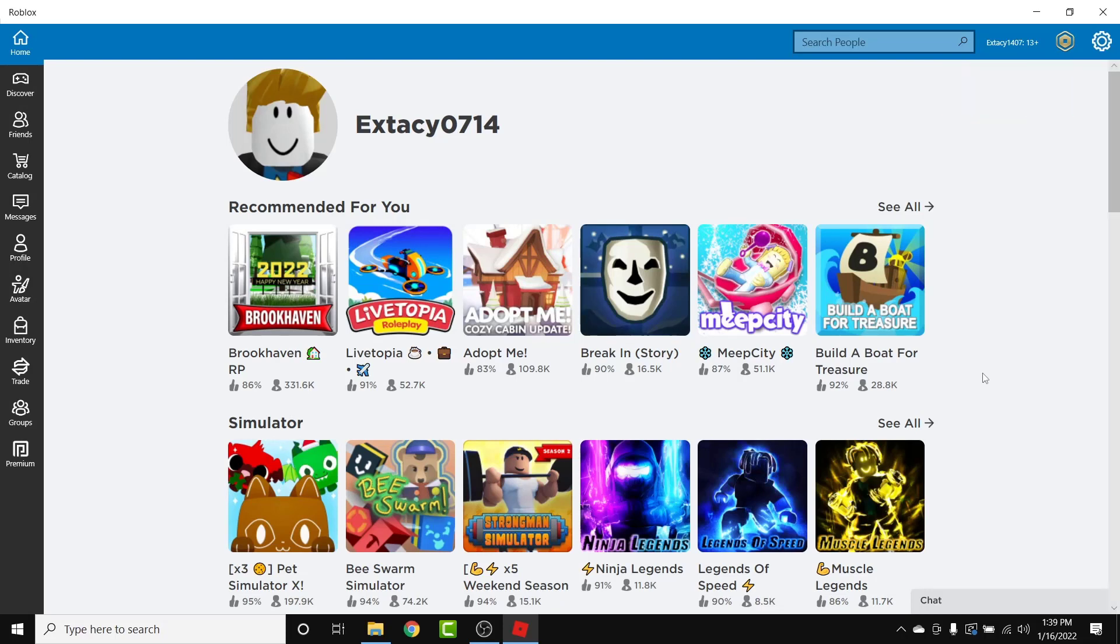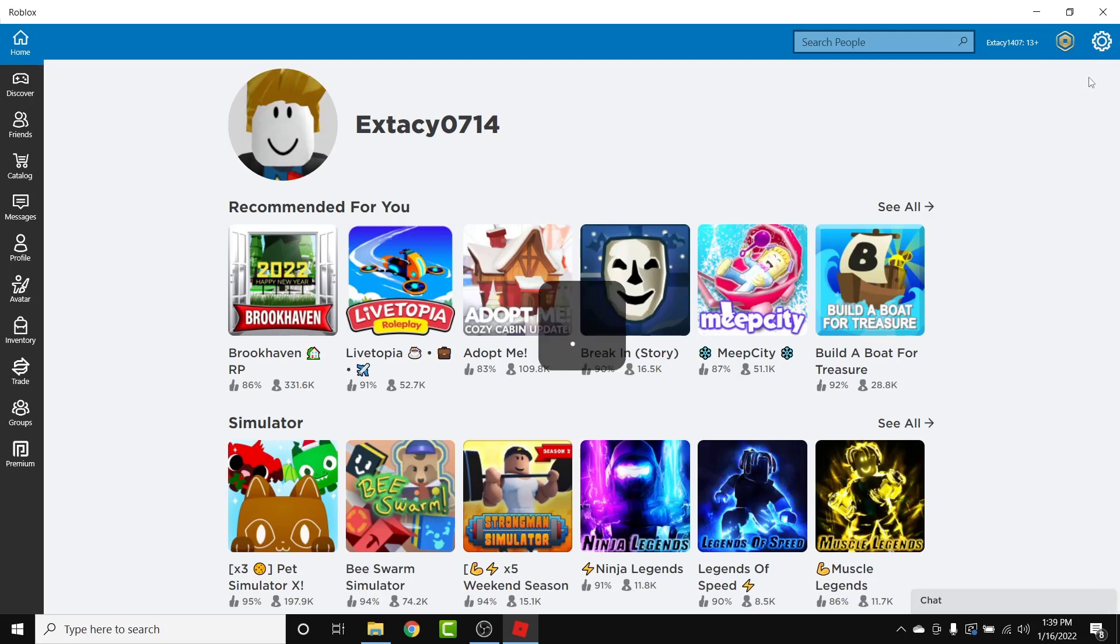Once you log into that account, in order to cancel the membership of Roblox premium, what you need to do is simply tap on this gear icon on the top right corner and from the drop down menu go into your settings.